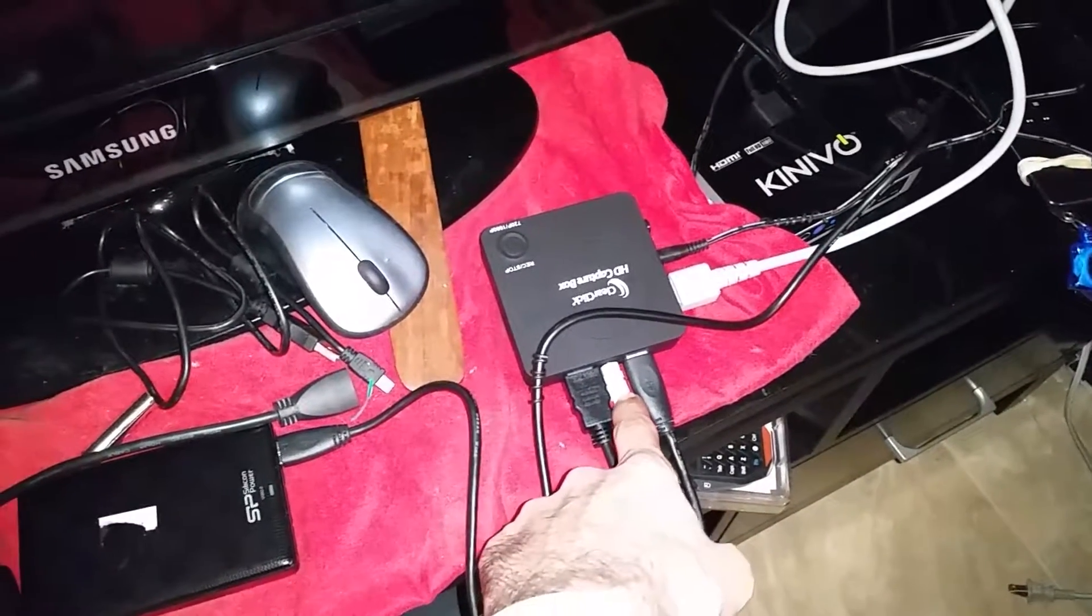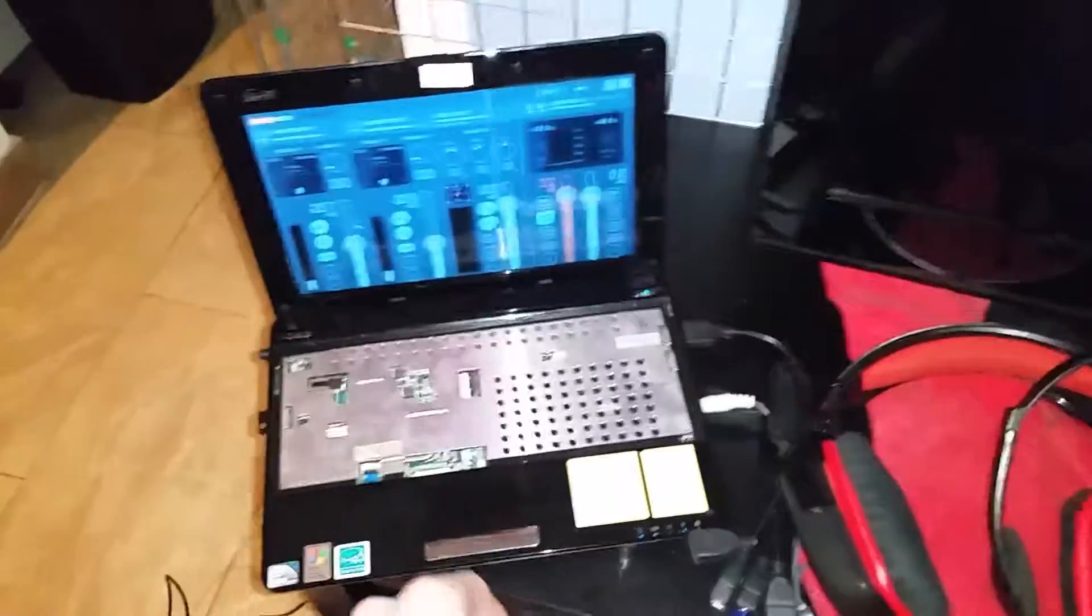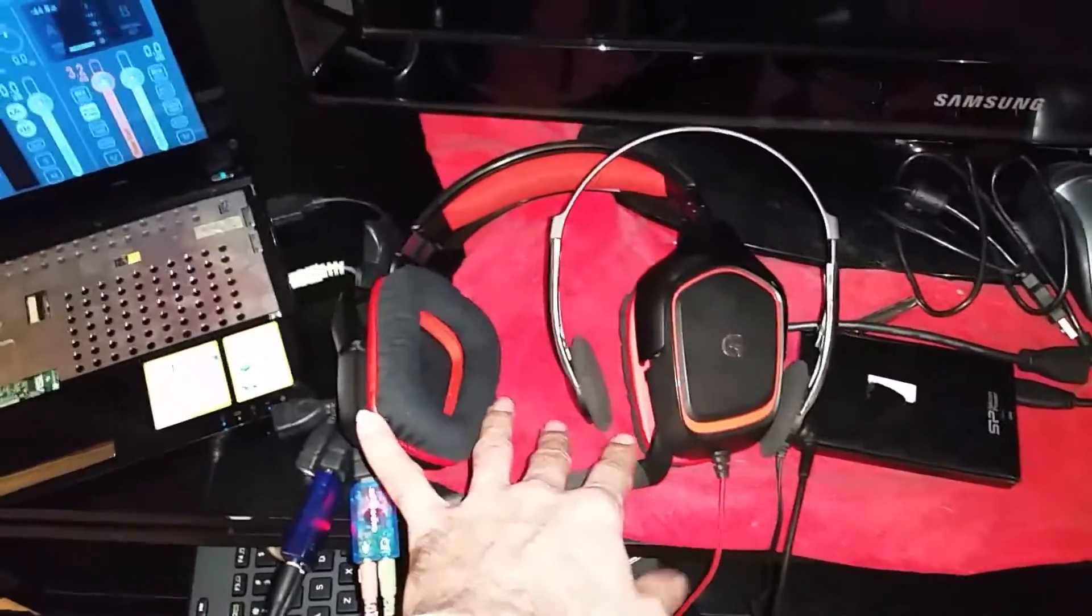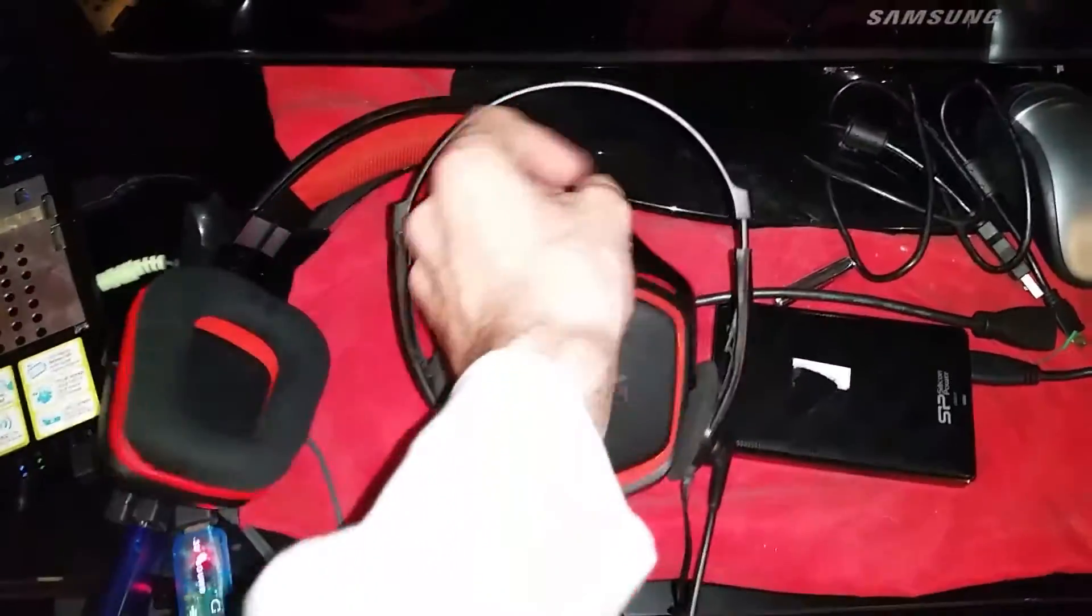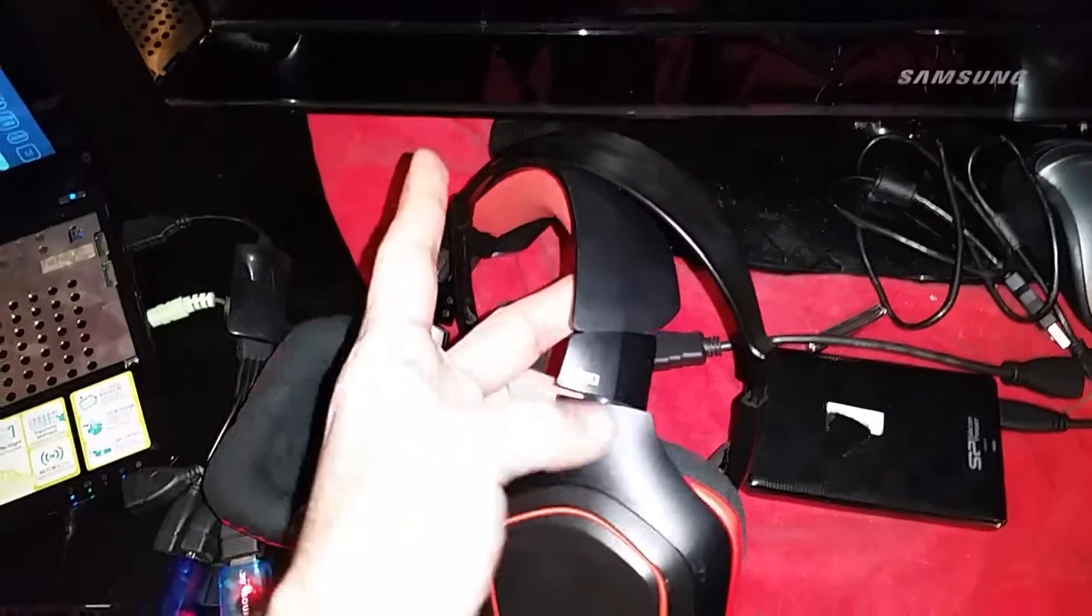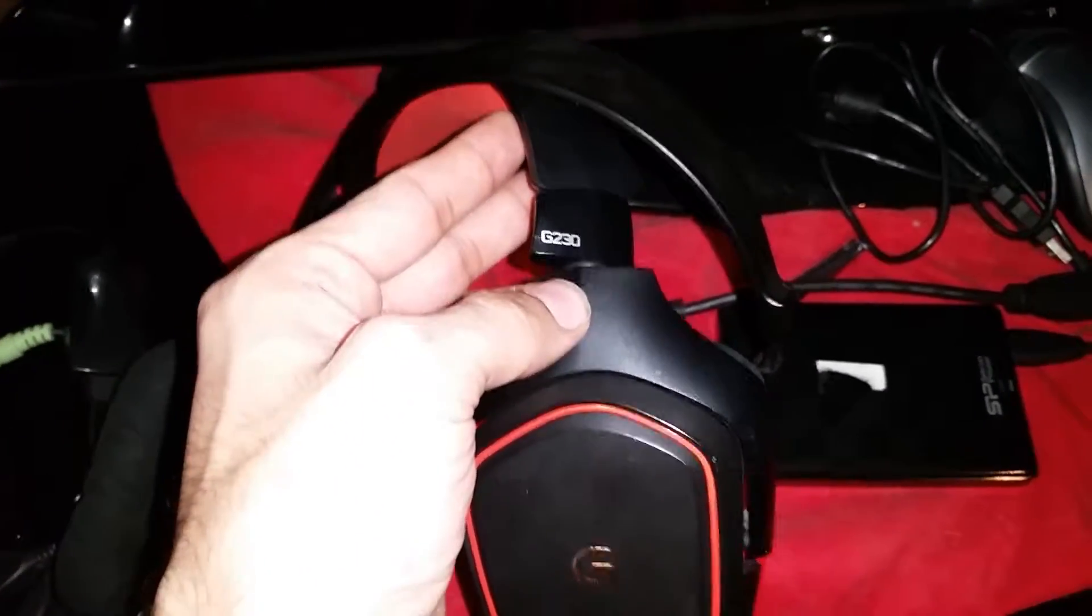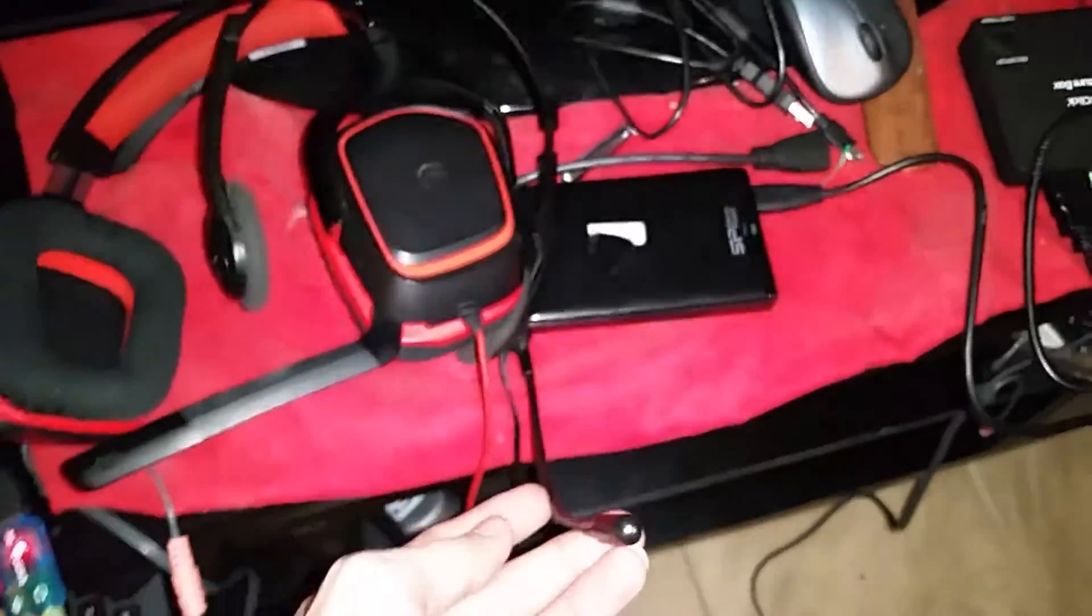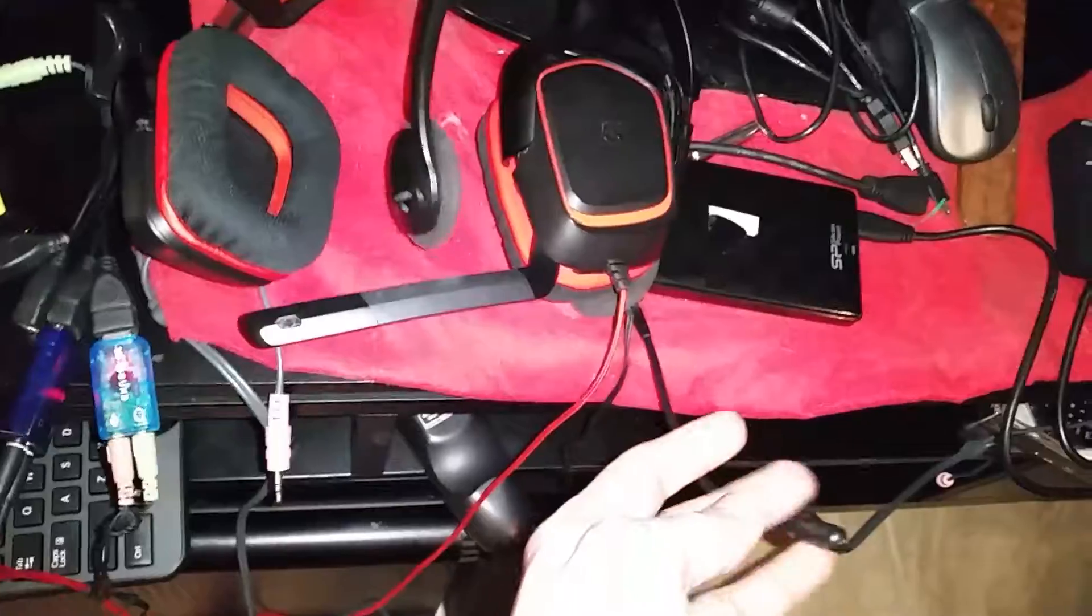So what I've done is I've just got my standard Logitech—I think these are the G230s, yeah G230s—and then I just have a secondary very generic pair of headsets.